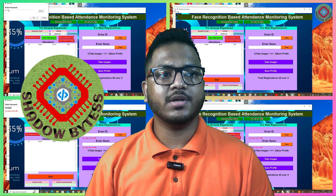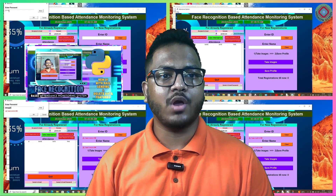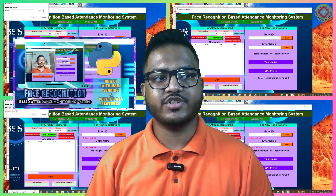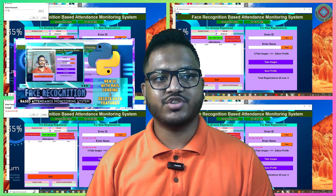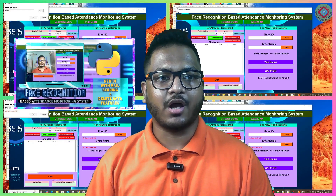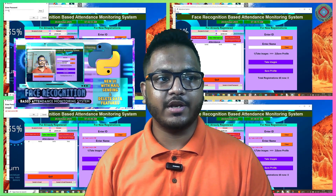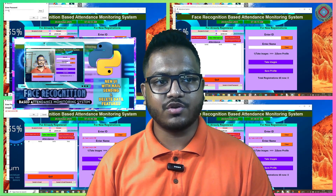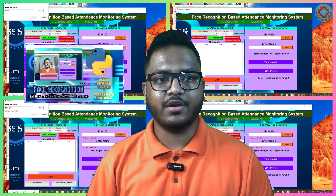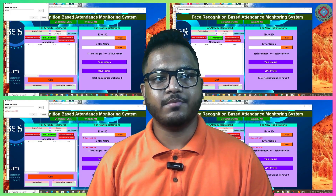Approximately one year and five months back, I uploaded a video about the latest version of my code, where I demonstrated the project after adding mail sending and deleted data features in my existing face recognition based analytics programming system using Python.